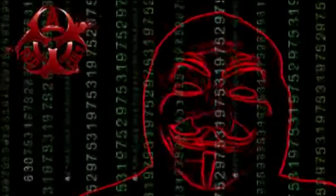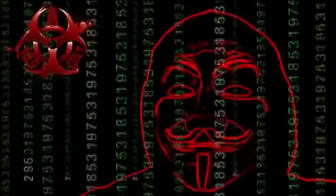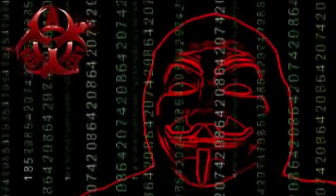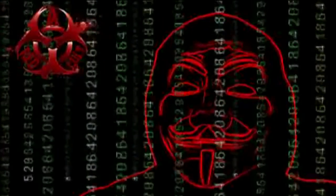We are Muslims, Christians, Jews. We are hackers, crackers, hacktivists, phishers, agents, spies, or just the guy from next door.